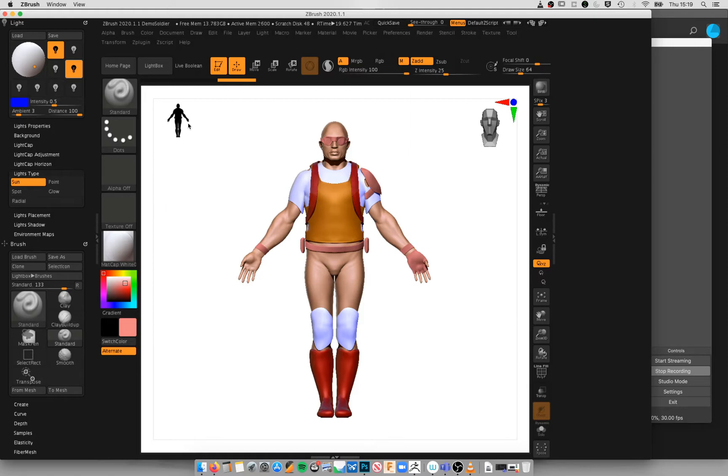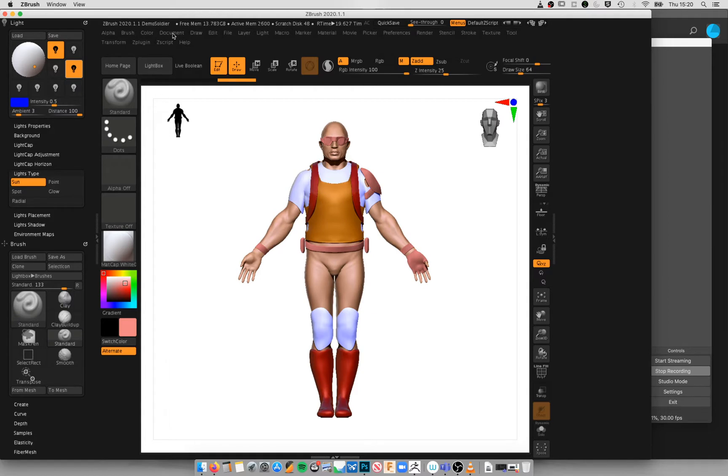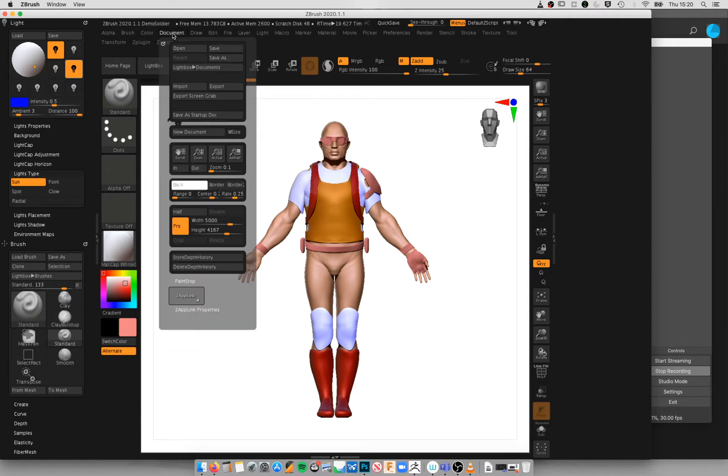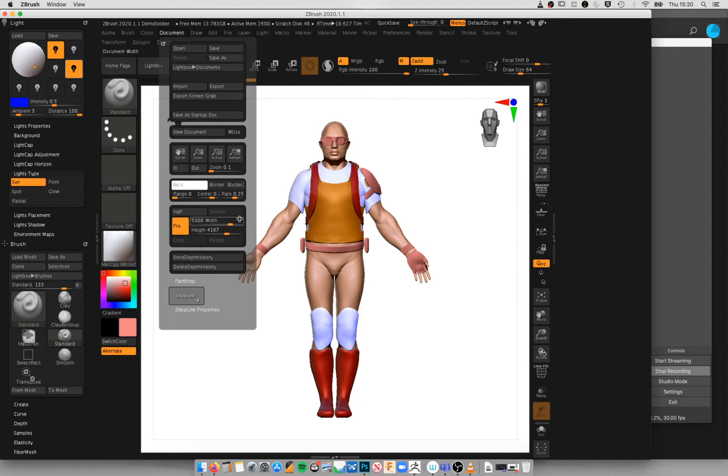So the first thing we need to do is export our image from ZBrush but in a much larger size than we did previously. So in Document, you're going to set your size to be something really quite big. For this demonstration I'm using 5000 resolution for the width.